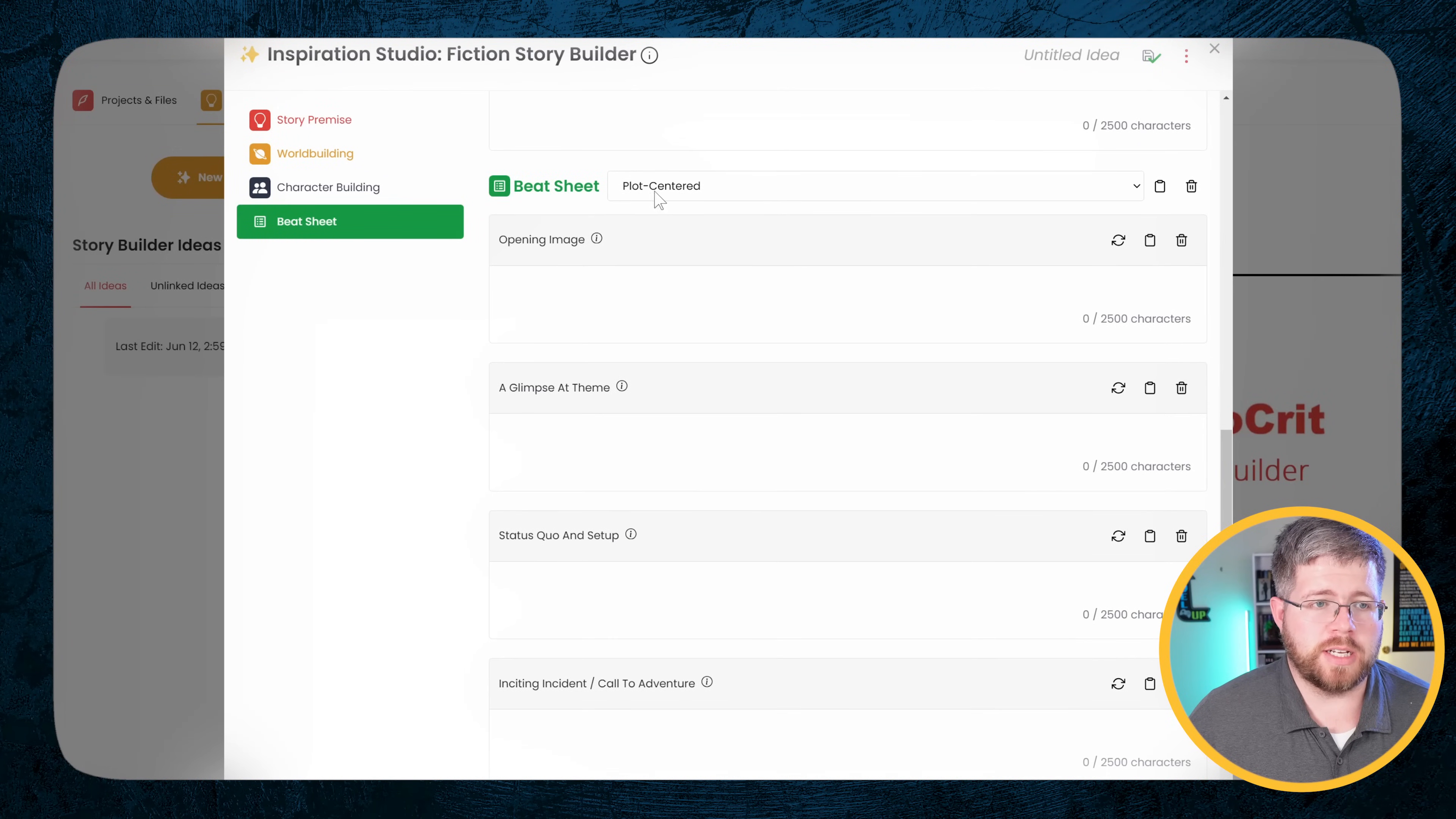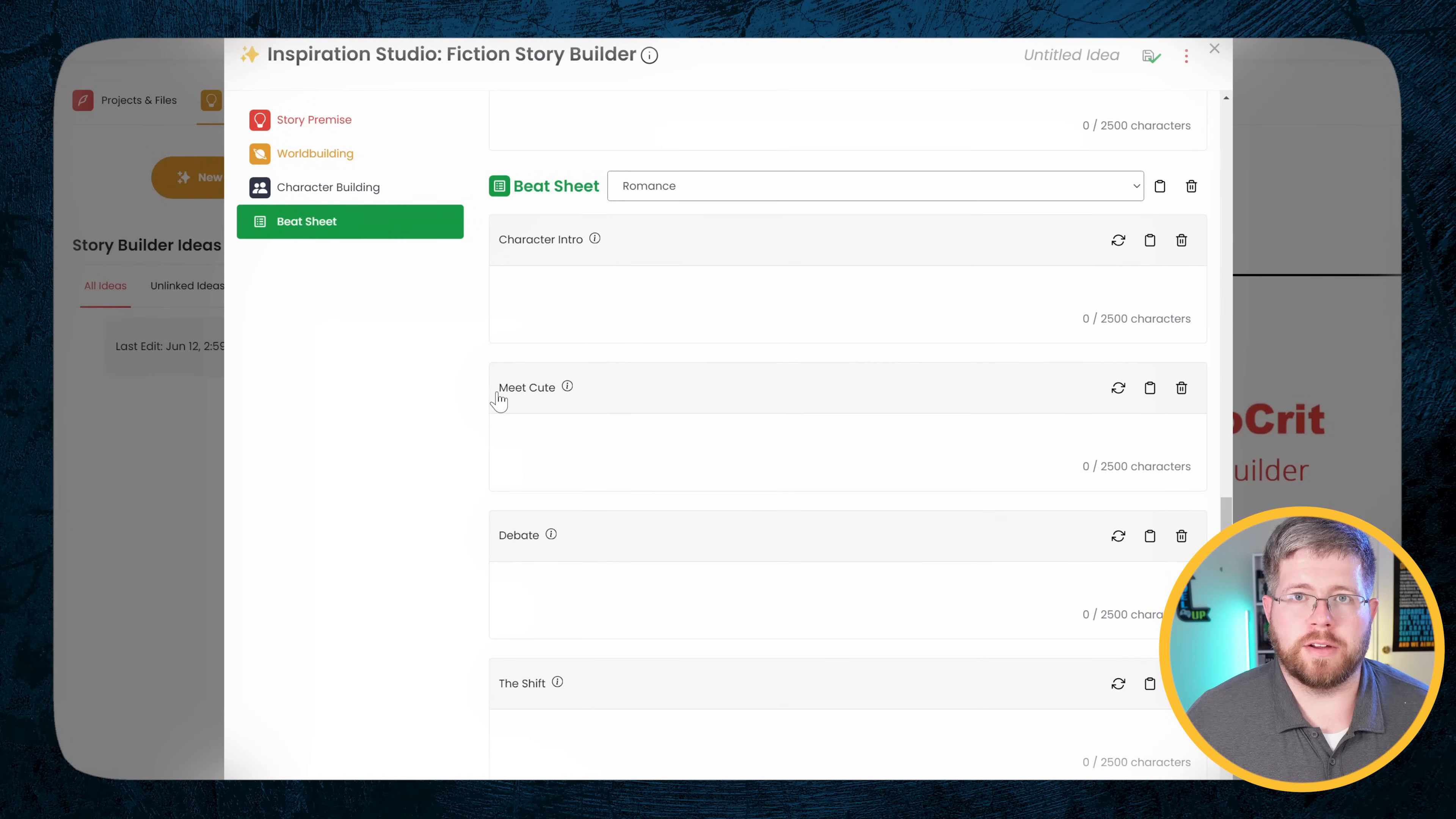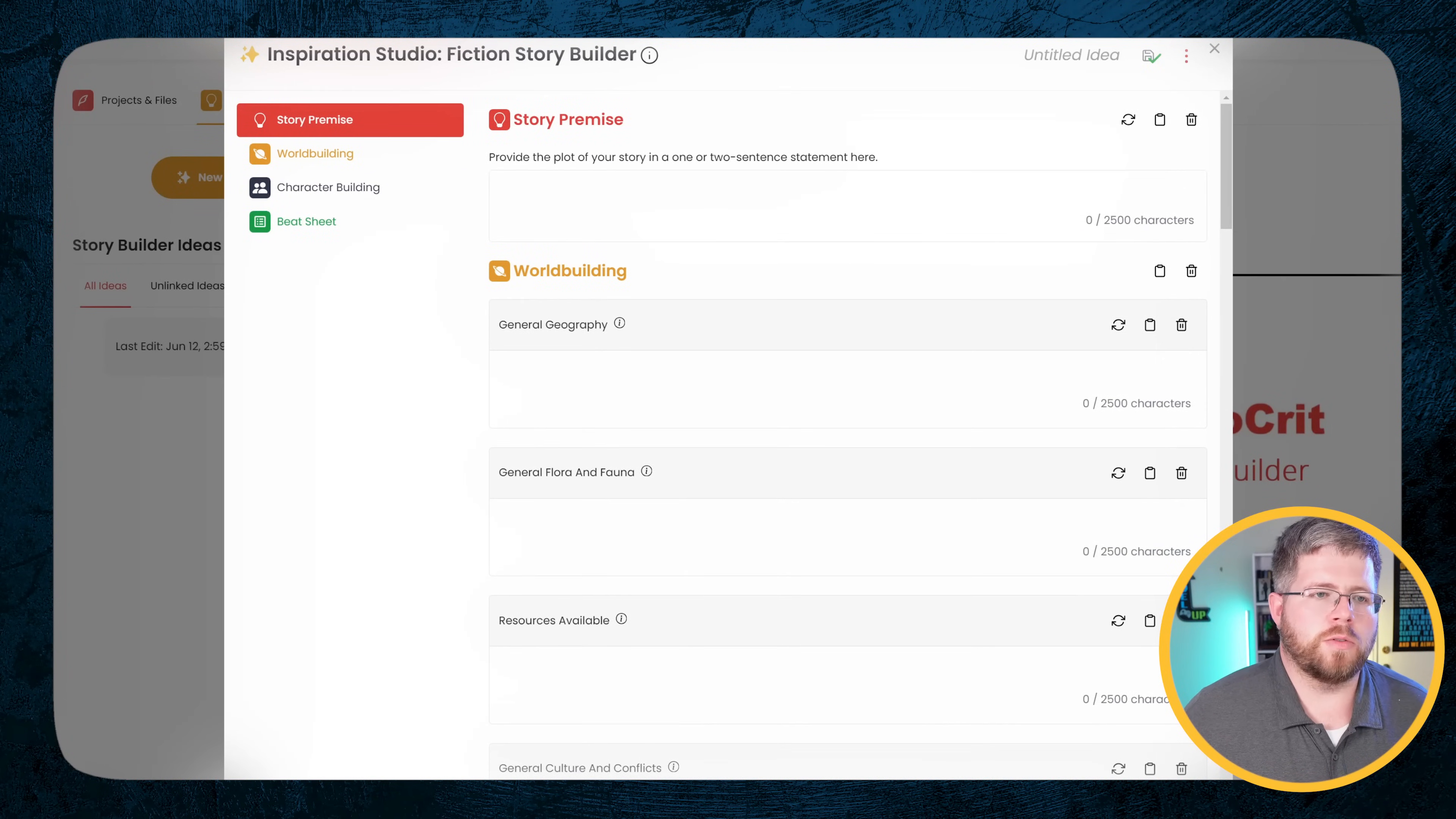Now you can have multiple beat sheets here. The plot centered one is basically the same as what you'd see in Save the Cat. But if you want something that's a little more genre specific, they do have others for romance, mystery, horror, a short story or a character centered plot. I have found that a lot of these are all very similar to each other but they just use different names. For instance, it's common in romance to have a beat called the meet cute. The meet cute is basically just the exact same thing as the inciting incident in any other story. It's just specific to romance.